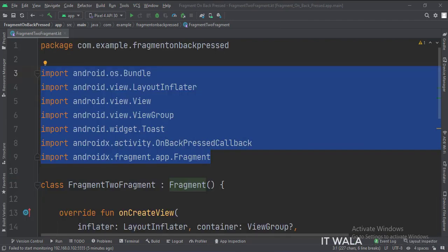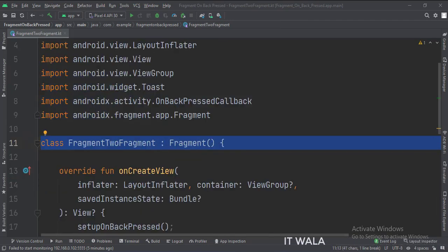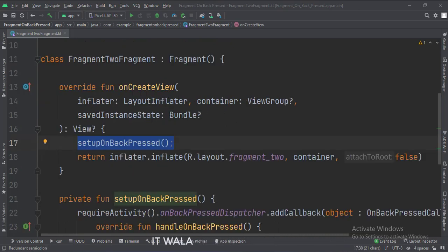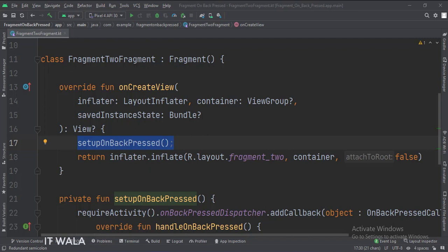These are the imports. This is the second fragment. In the onCreateView function, we call the setupOnBackPressed function, which registers the on-back-press event for the fragment.